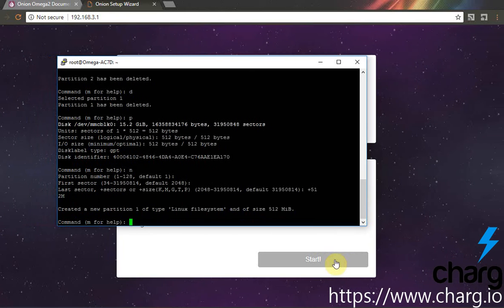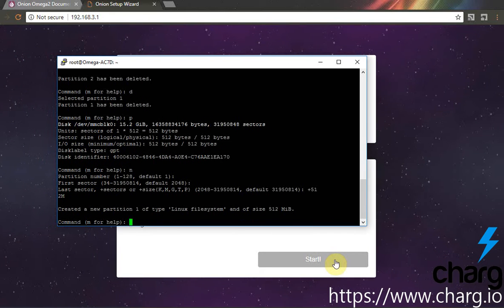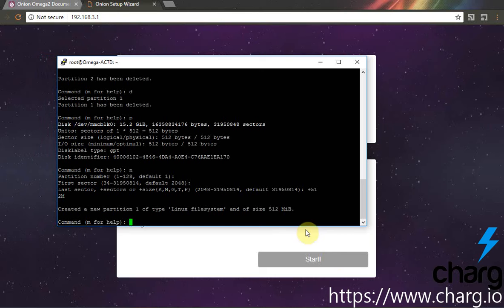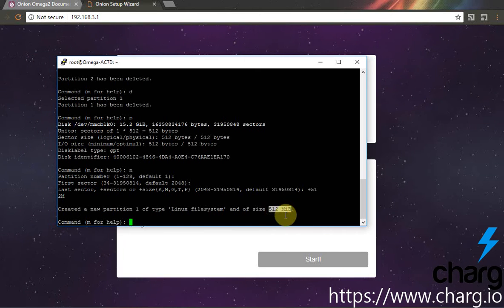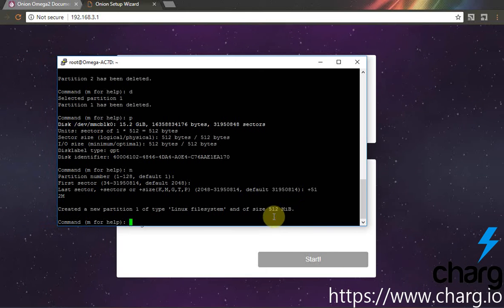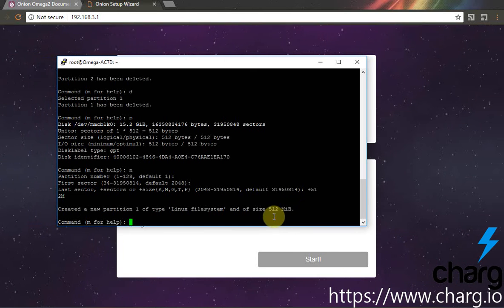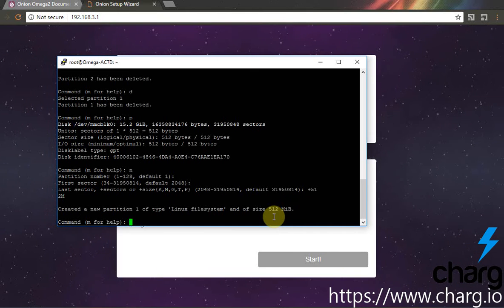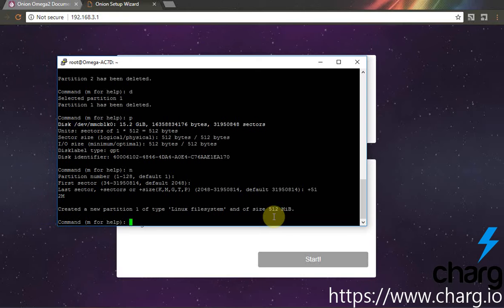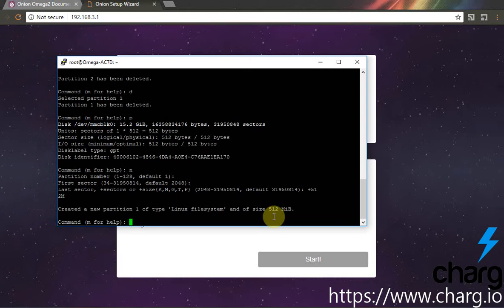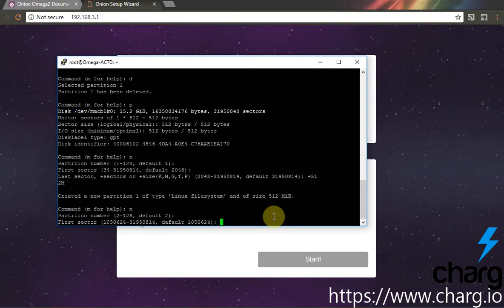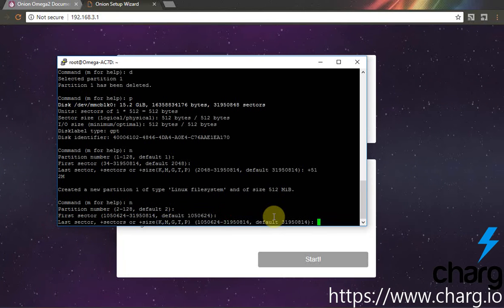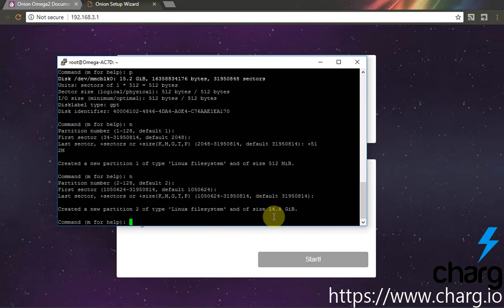Next, we will create the second partition using FDisk. Next, we will use the remaining space. And finally, we will press W for saving our partitions.